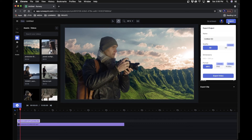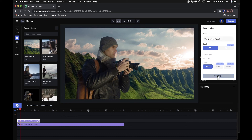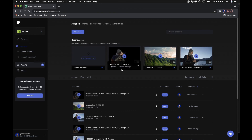To export, go to the top right corner and click export. You can name it — I'll name it 'cameraman keyed' — then choose SD or HD. You'll need to upgrade for HD, but for now I'll do SD at 640 by 360, format MP4. If you need a PNG sequence or a ProRes file you'll need to upgrade. Then click 'Export Video' and it will export.